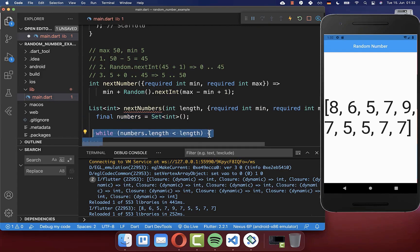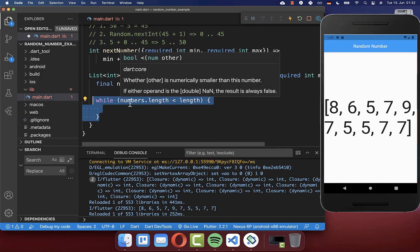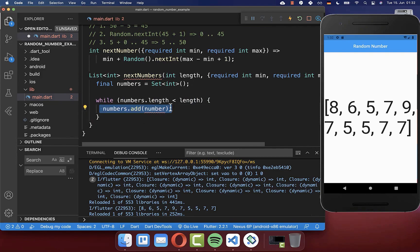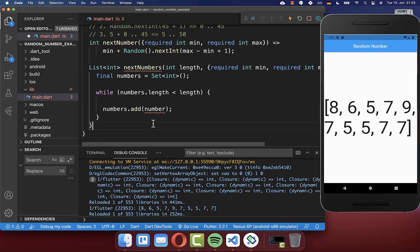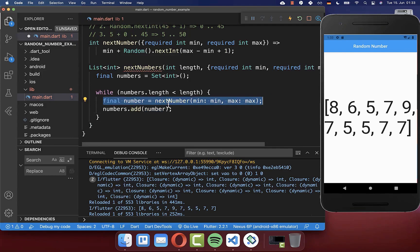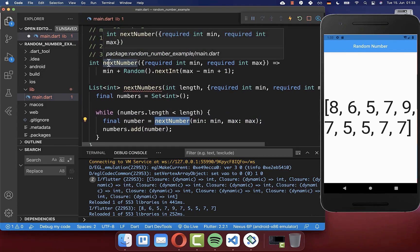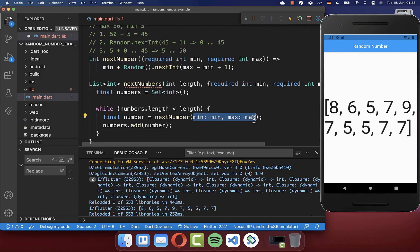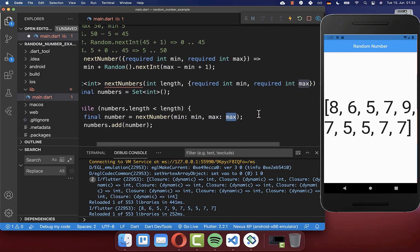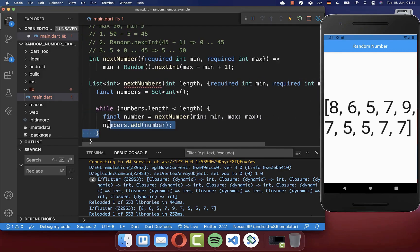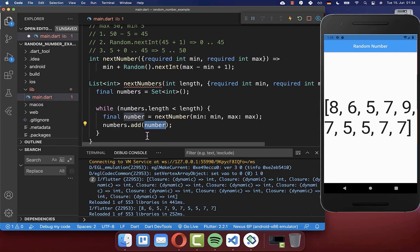Now it's straightforward — we loop over the set until it is filled. Within this while loop, we add a number to our set each time. We generate the random number using the nextNumber method we created before, passing the min and max values. This statement keeps generating numbers and adding them to the set. If a generated number is already in the set and we try to add it, it has no effect — so the loop continues until all unique values are added.